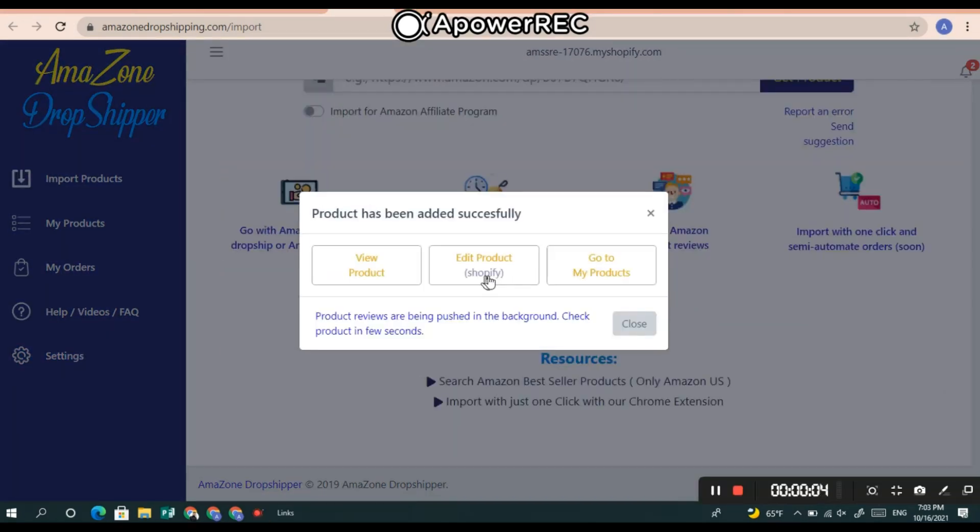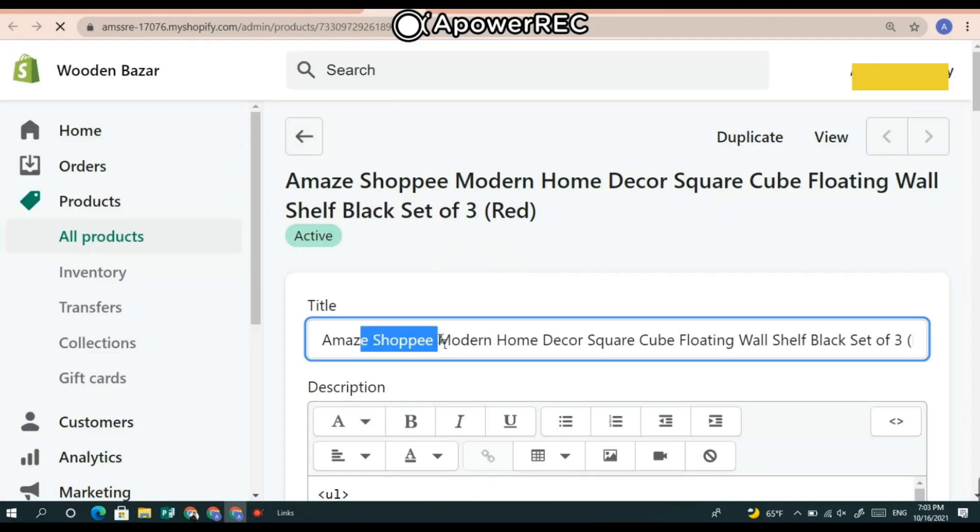Then just go to your Shopify store — your product is already there.